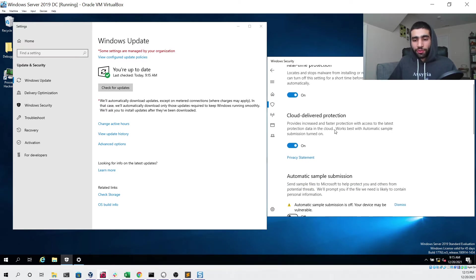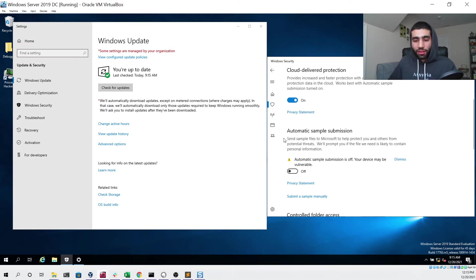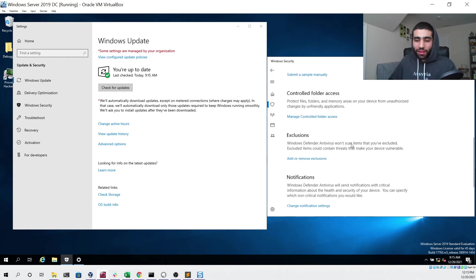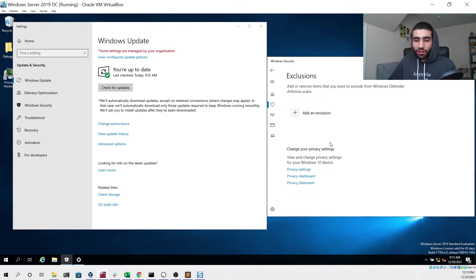We can go to the virus and threat protection settings and ensure that real-time protection is turned on, cloud delivered protection is also turned on. The only thing that's turned off is automatic sample submission so that our file isn't automatically submitted to Microsoft to get flagged, and there are no exclusions.